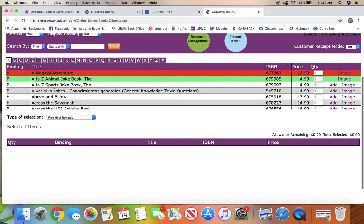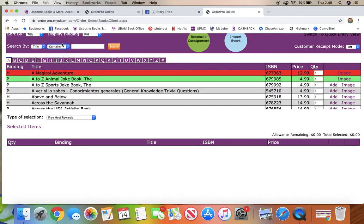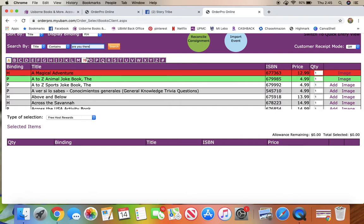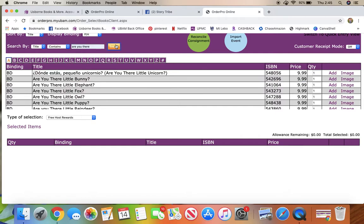You can go ahead and start picking out your books. I find it easiest to click on contains and then type in a couple words from the titles you're searching for. I just find that to be easiest, but however you want to do it.